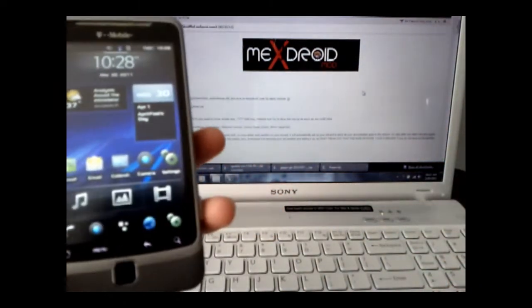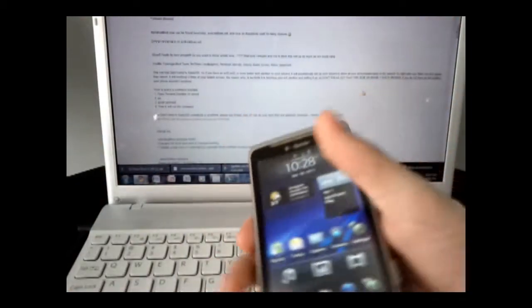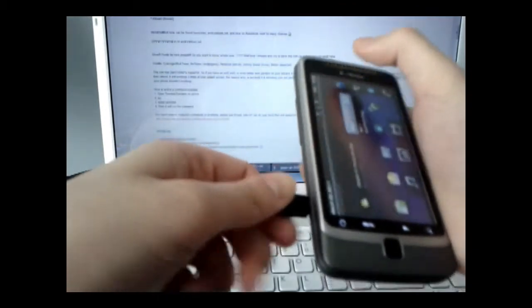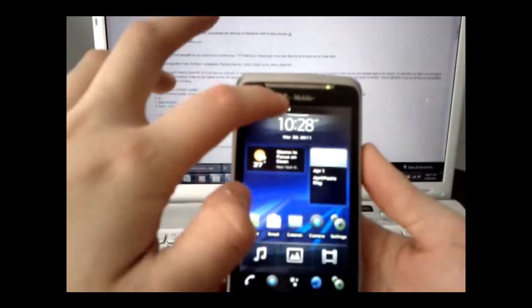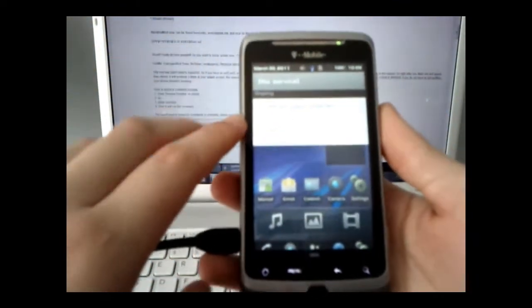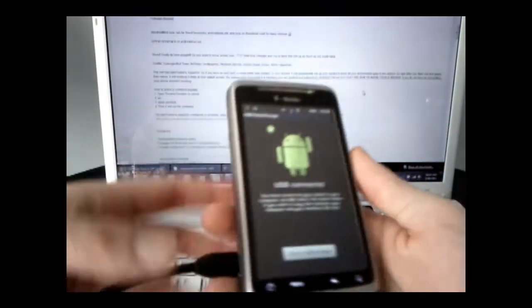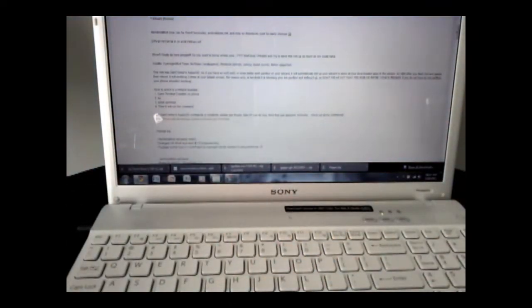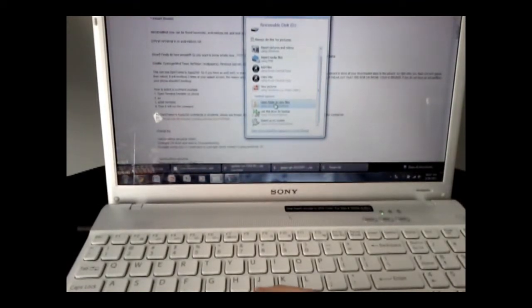Now connect your phone to the computer. Go to your notification bar and select the USB connected rectangle on the notification bar, then turn on USB storage. Once that's done, open the folder to view files.